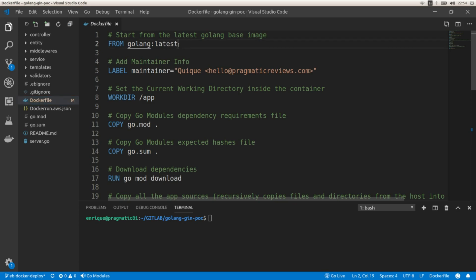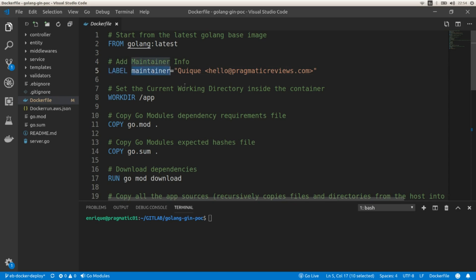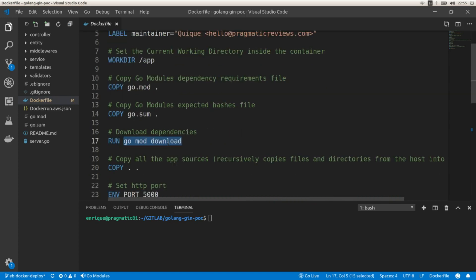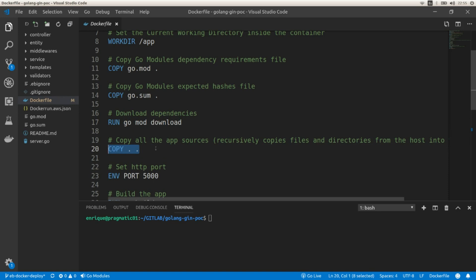First we're going to include the latest Golang Docker image that includes a Linux installation and the latest Golang version. Then we're going to add the maintainer information using a label with the name maintainer. After that we need to set the current working directory within the container. Next we need to copy the go.mod file and the go.sum file to the container file system, and we need to run go mod download to download all the libraries and external dependencies. After that we need to copy all the source files recursively from the current folder to the container folder.